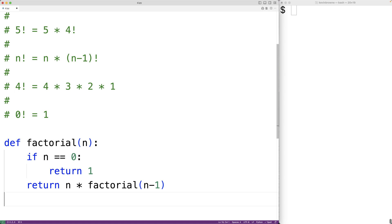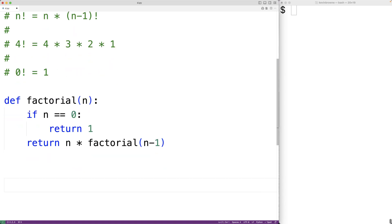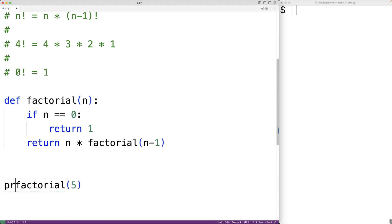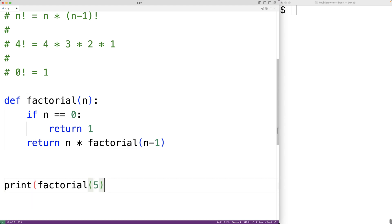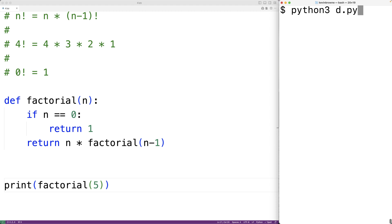Then down here, we can test out our function. So we'll call factorial, and we'll pass it 5, and we'll print the return value using print. And if we save the program and try it out, we'll get here 120, which is correct.